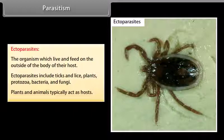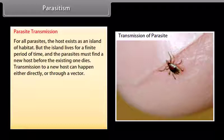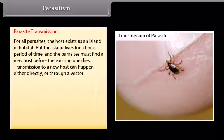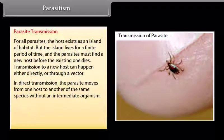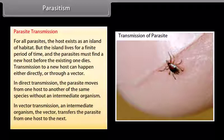Parasite transmission: For all parasites, the host exists as an island of habitat that lives for a finite period of time, so parasites must find a new host before the existing one dies. Transmission to a new host can happen either directly or through a vector. In direct transmission, the parasite moves from one host to another of the same species without an intermediate organism. In vector transmission, an intermediate organism — the vector — transfers the parasite from one host to the next.